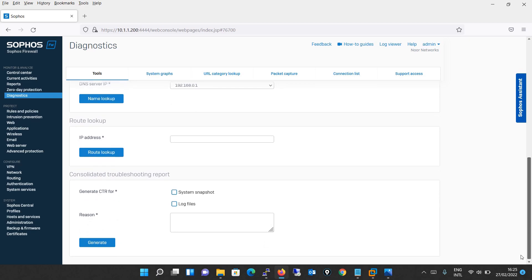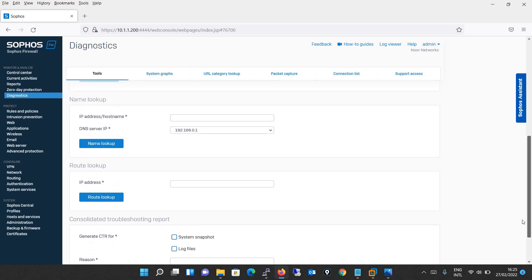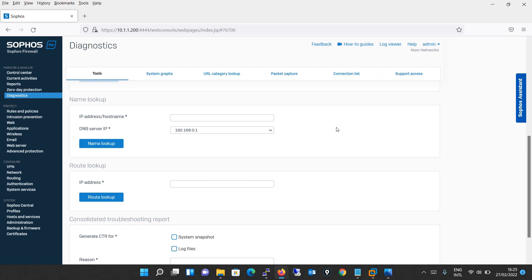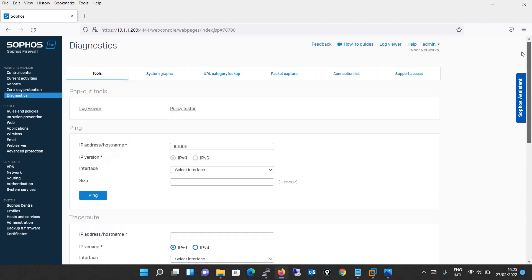Additionally, you can do the route lookup and consolidate the troubleshooting report. We haven't configured any DNS server IP. This IP 192.168.0.1 it has taken from my gateway router. We will be changing this IP address as well, and definitely when we do a lab we will try multiple combinations here for better understanding. This is just an overview.